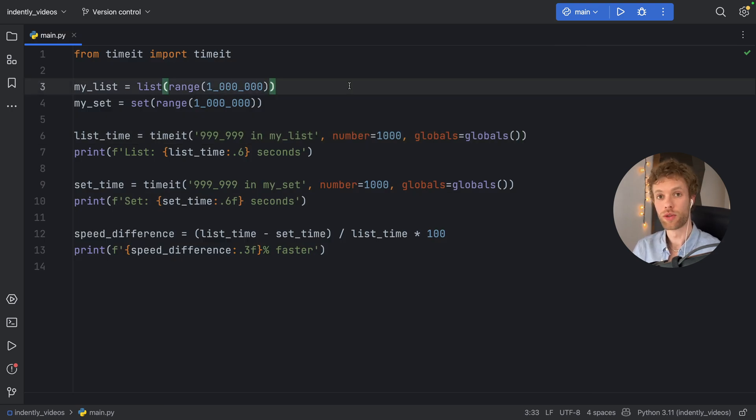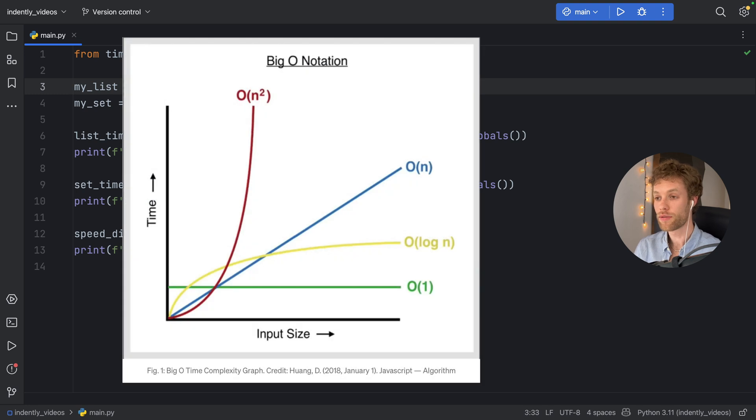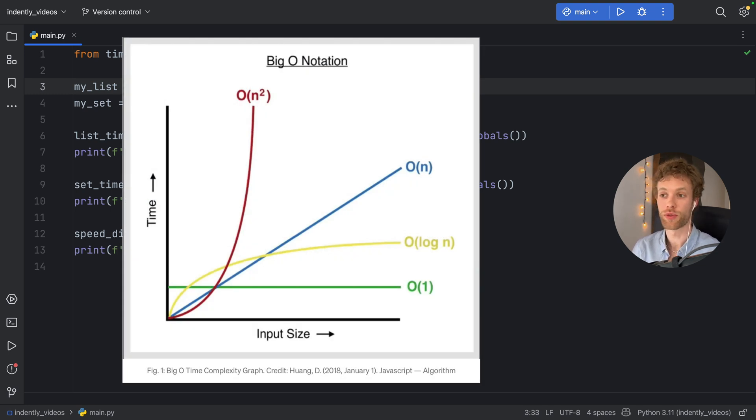While lists use O(N), which means that if the list gets bigger, so does the amount of time to search for an element in the worst case scenario.